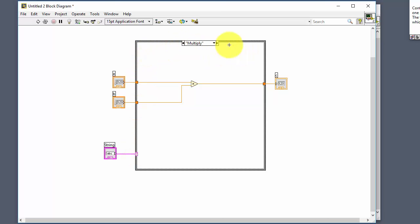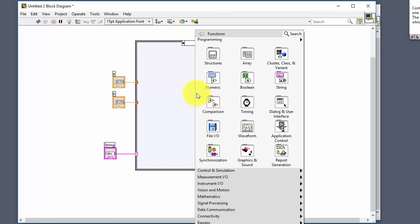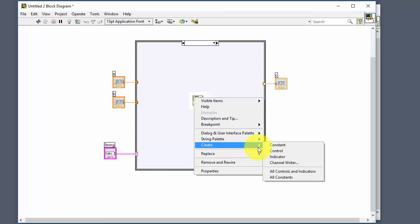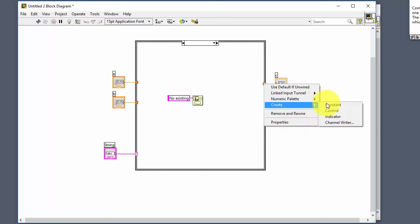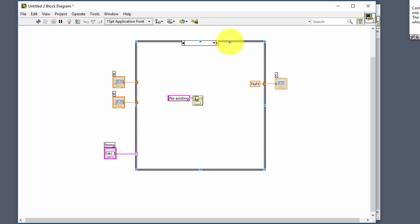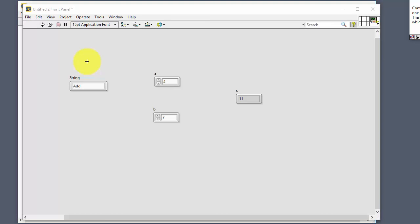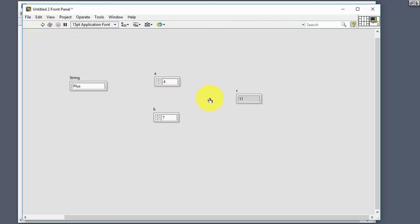For the default case with strings, you can add a case after and use a one-button dialog with a message like 'No existing case' to notify the user. Create a numeric constant and make this the default case. If the user enters a valid string it goes into the correct case; if not, the error message pops up. You can use all kinds of data types in the case structure.